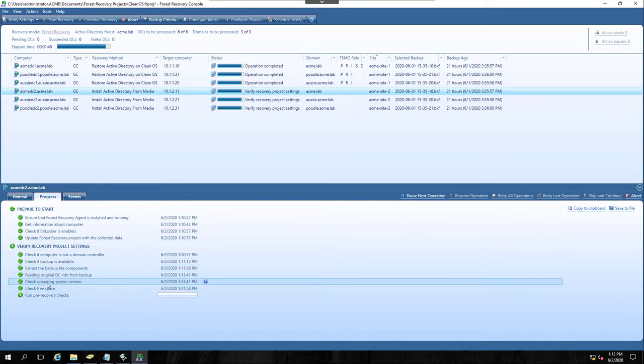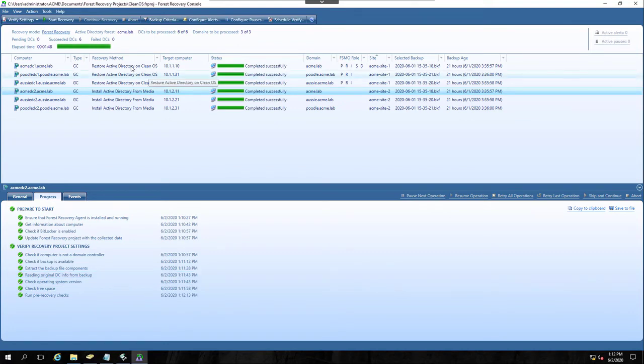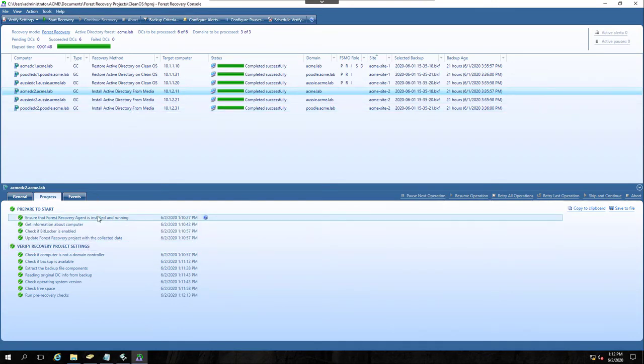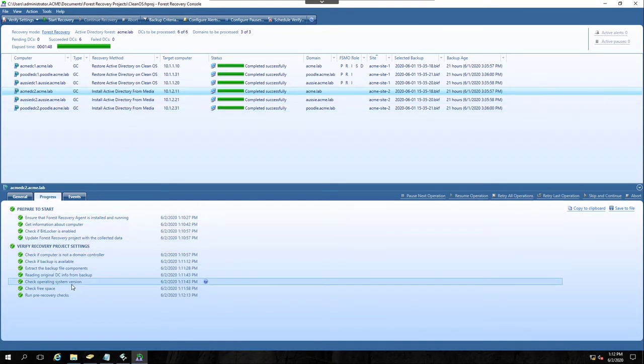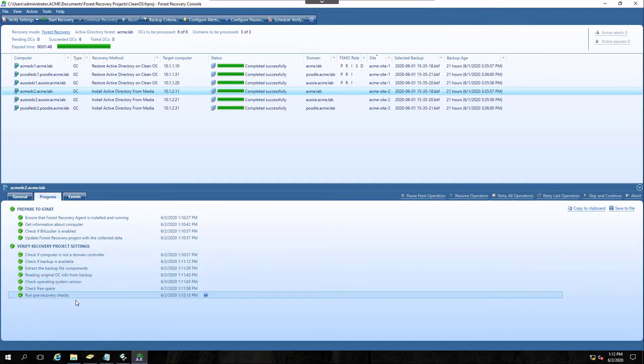Like we check for free space. We check the operating system version. We make sure that we can get certain information out of the original DC. So there's a number of things that we do that are very good in making sure that these machines are ready to go, that they are qualified. They have enough space. They have the right operating system. They're ready to go for your recovery.